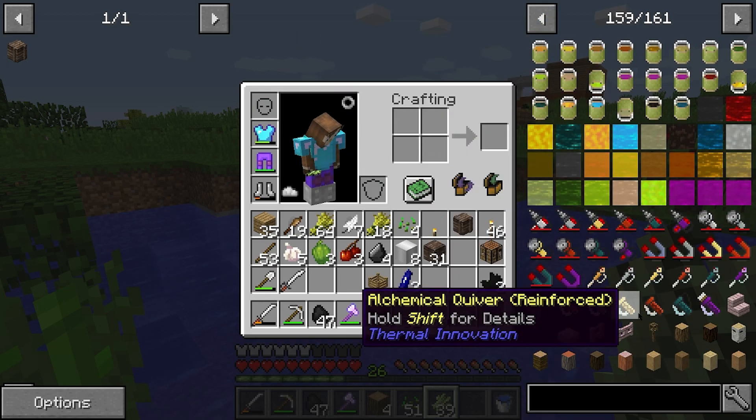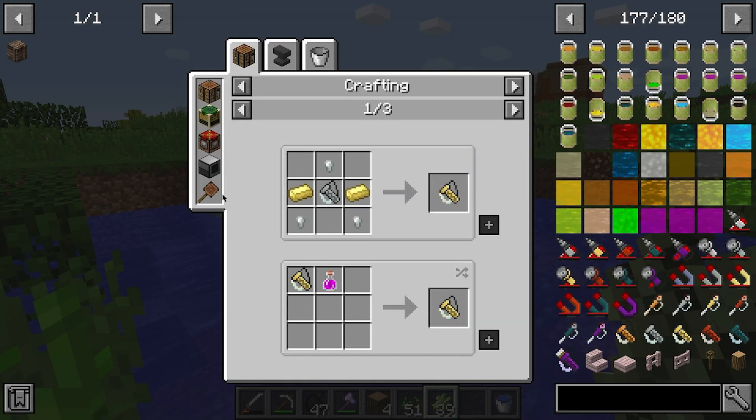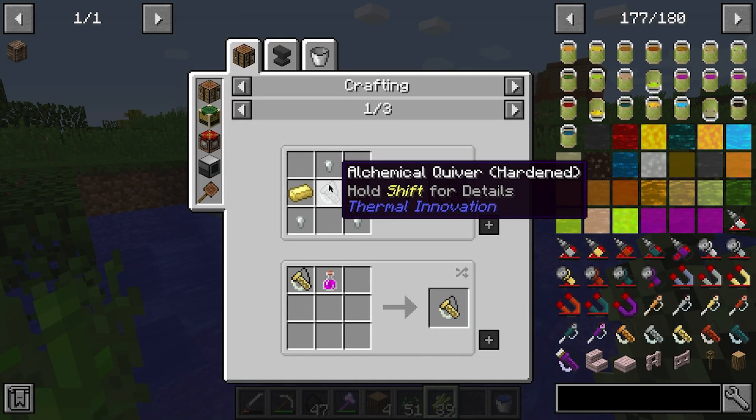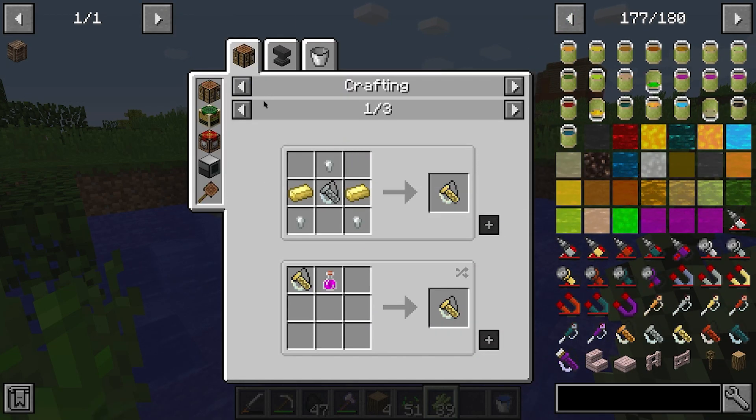What's going on gamers, today we're going to be going over how to install and use the Not Enough Items mod in Minecraft.